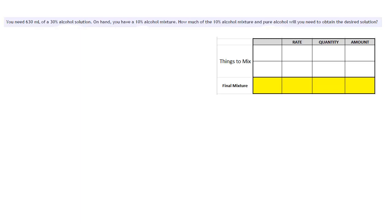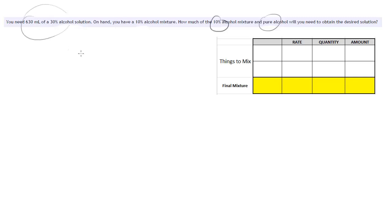Alright, so we have a mixture problem here where we're going to be mixing, what do we have here? We have a 10% solution and we're going to mix that with pure alcohol and we need to get to this 630 milliliters of a 30% solution.